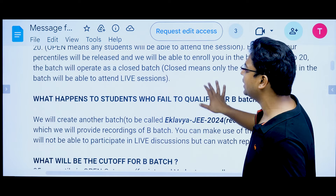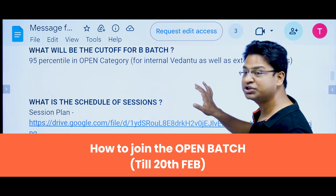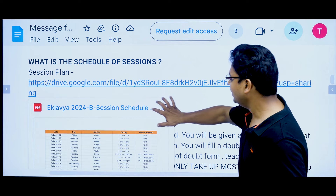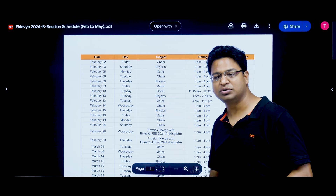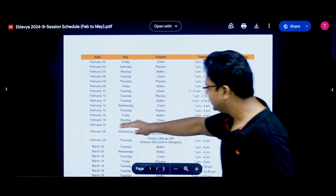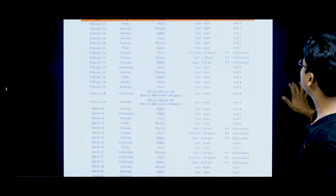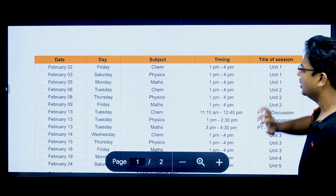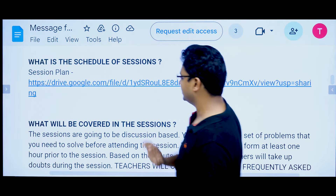Now, how do you attend the open batch and access the schedule of sessions? We have a link — if you click on it, a document will open. The document will show you the whole session plan up to 28th February. The whole session will be on the open platform. This is the session schedule.